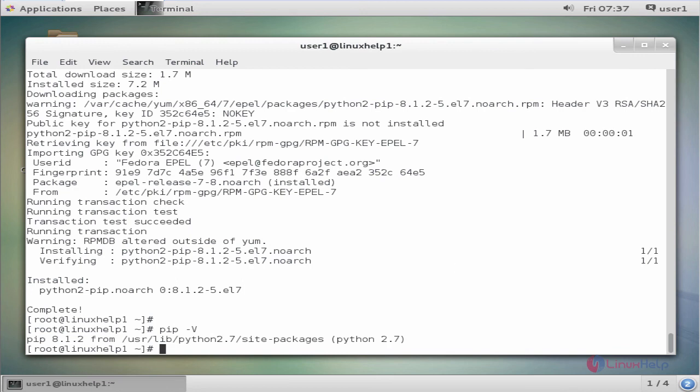This is another way to install PIP by using the yum command. These are the two options to install PIP on CentOS 7. Thank you for watching.